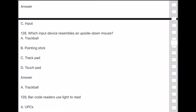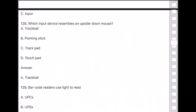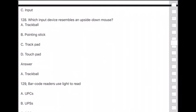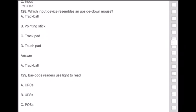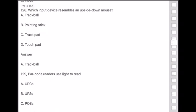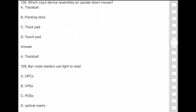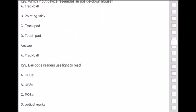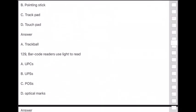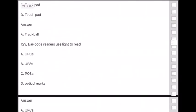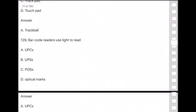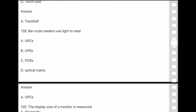Question 129: Barcode readers use light to read — answer is option A — UPCs (Universal Product Codes).